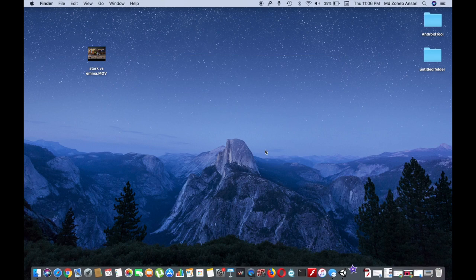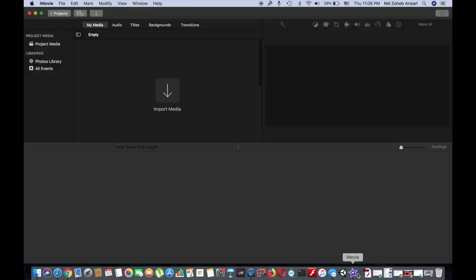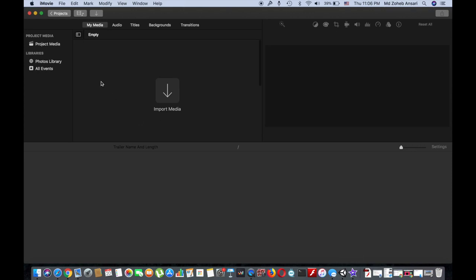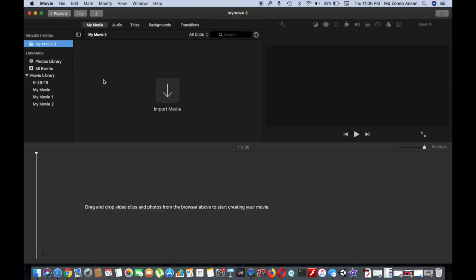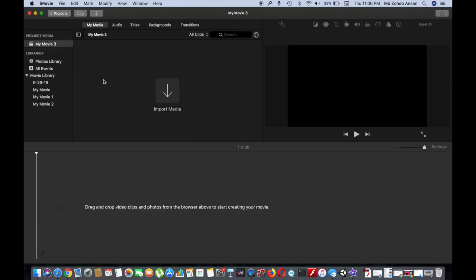It's taking a little time. The application is on. Now, I need to import the file. To import the file, I can simply click on this import media option.